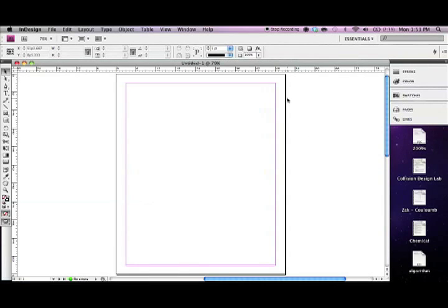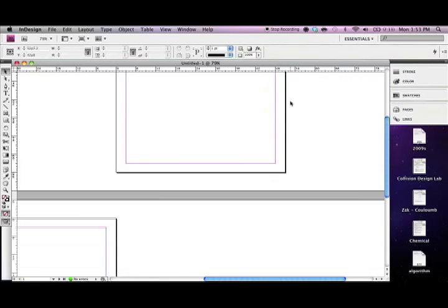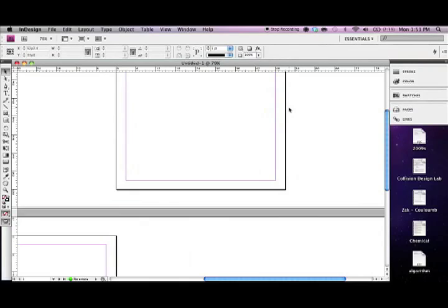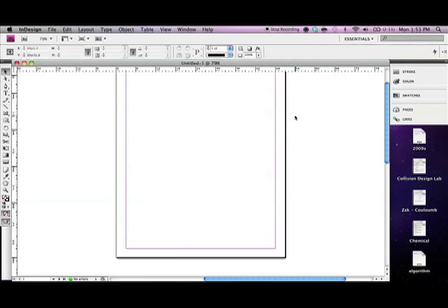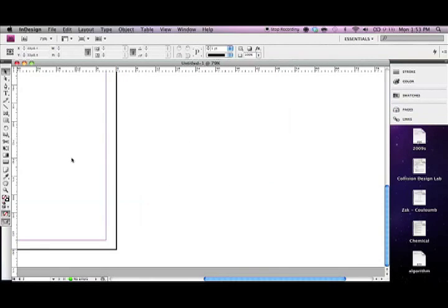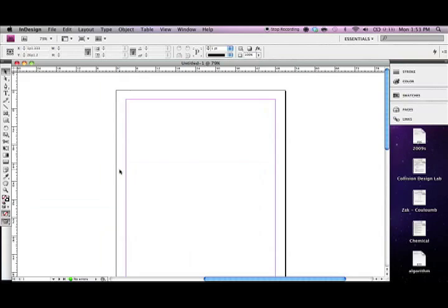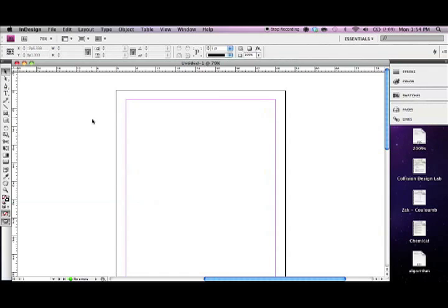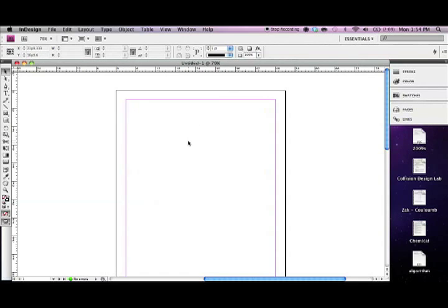So now we have like a canvas or workspace in which we can do our work. This is our first page up here, and this is our second page that would be facing it if we printed it out. On the left here we have our toolbar, and this is where you select exactly what tool you're going to use for whatever job you want. The most common one is the one we've got selected right now, and this is just a black cursor, the selection tool. So what this lets us do is it lets us select items, resize them, move them about, do all sorts of things with them. It gives us a good amount of control over how we want everything to be set out.